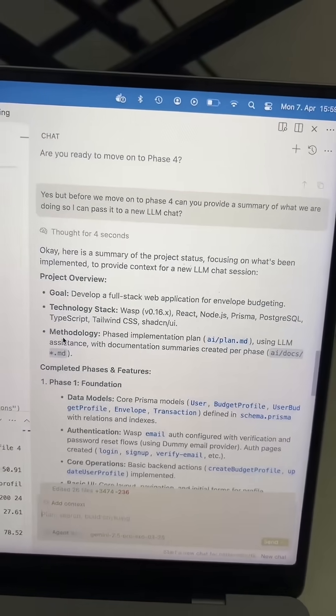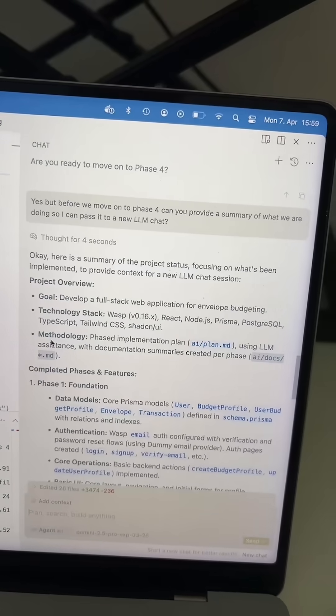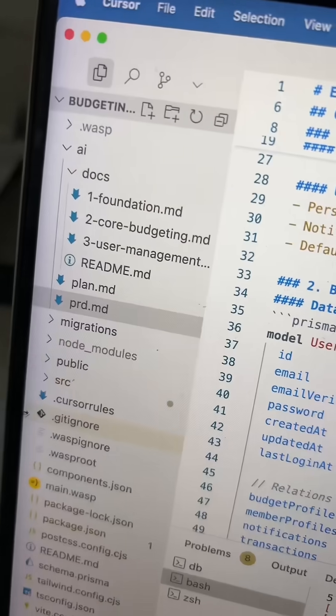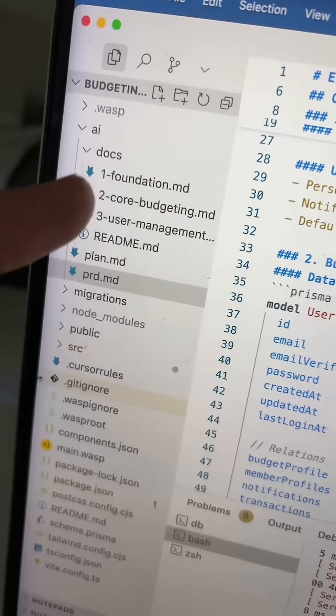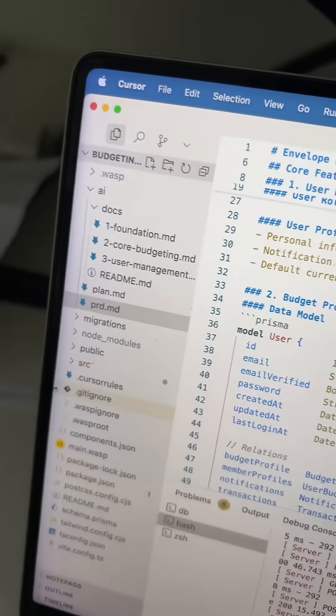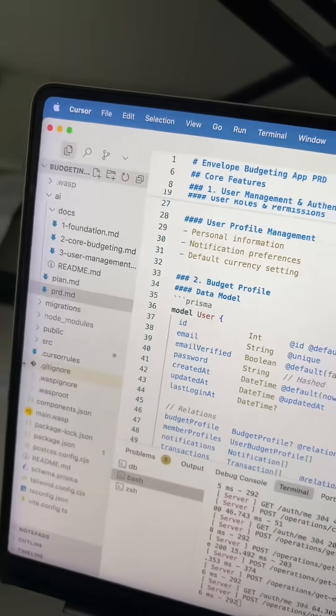And that's a great way to give the next chat all the information you need to keep going. And of course, you can always reference those documents and your plan or whatever you might need to keep things moving.